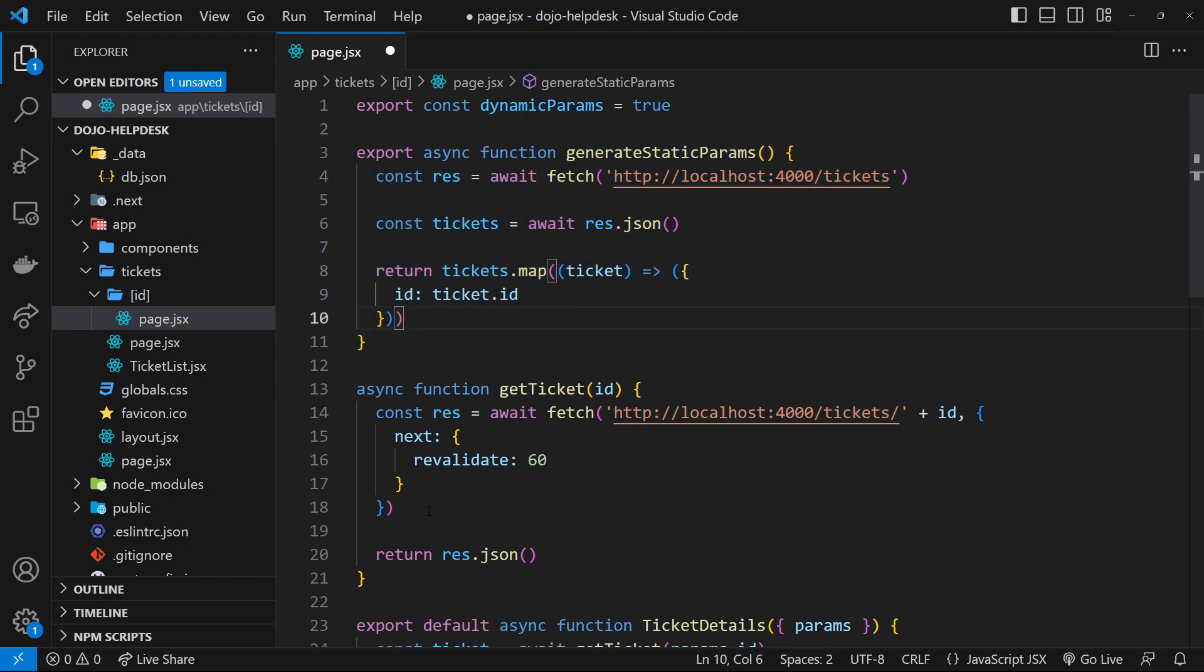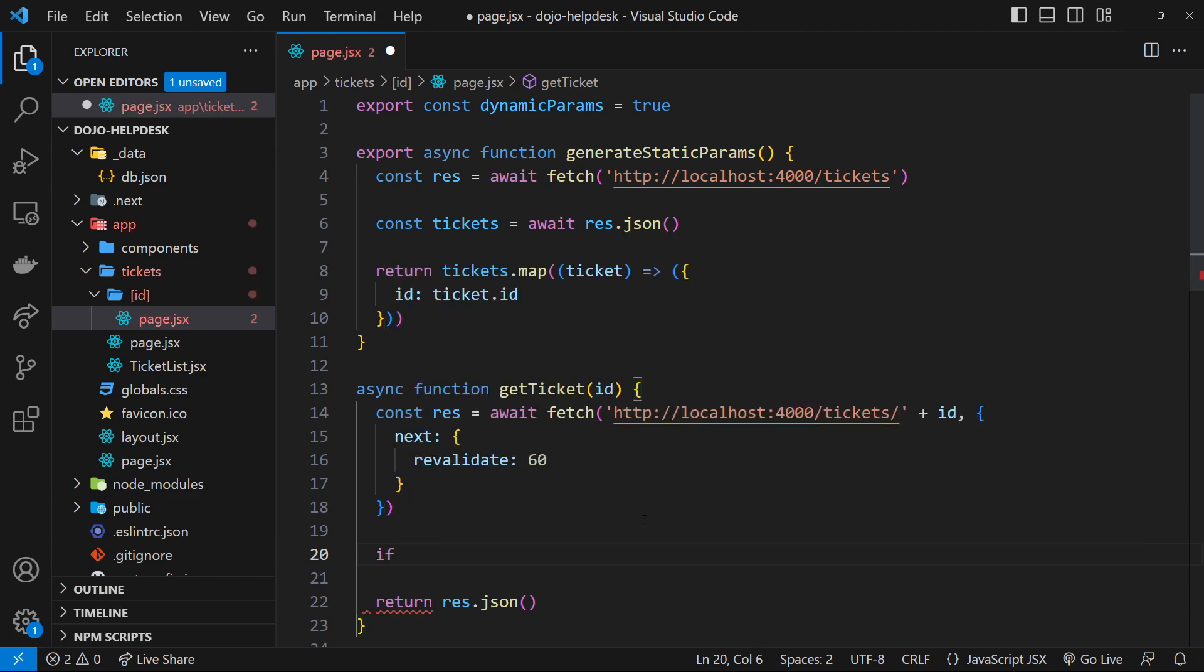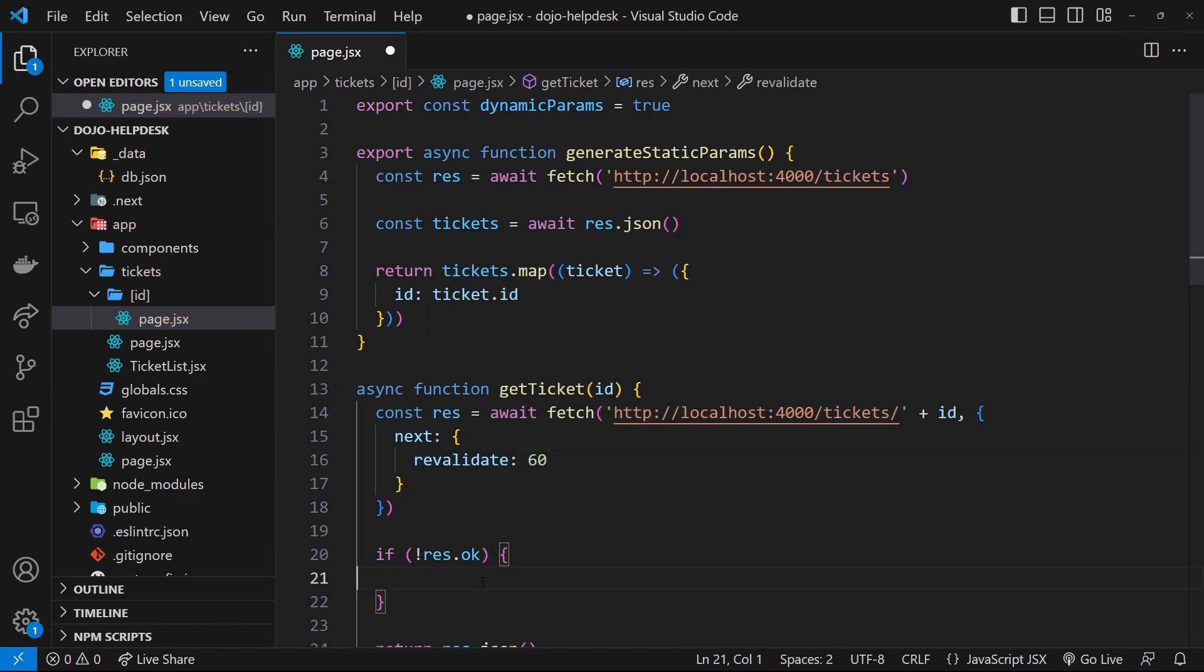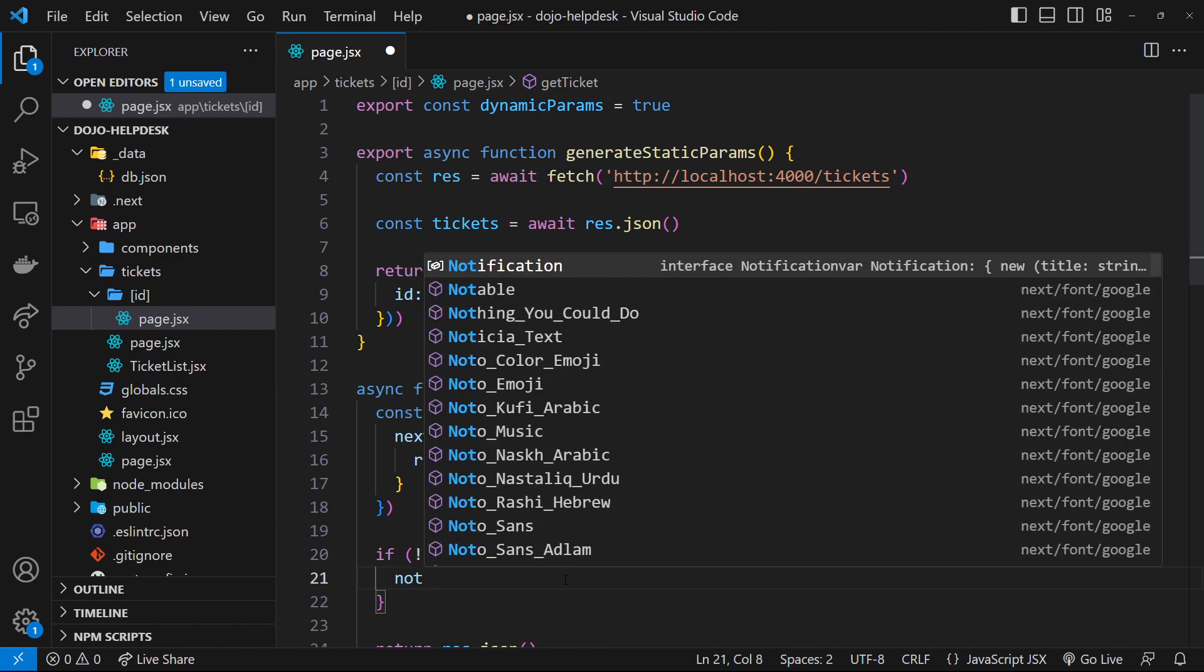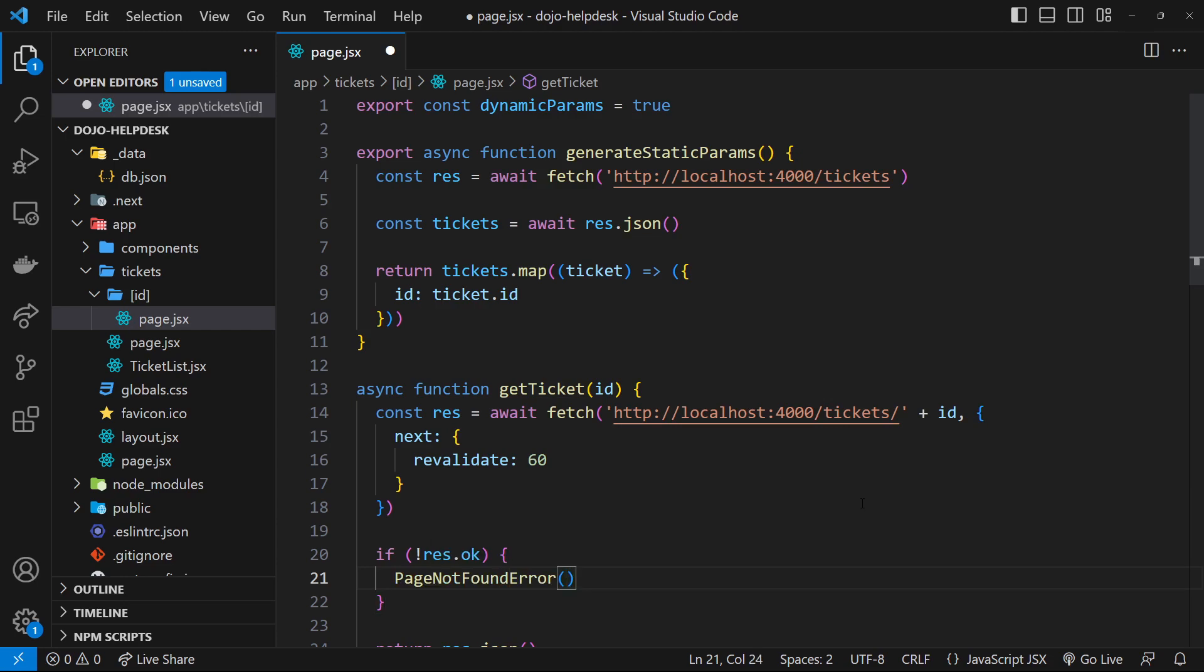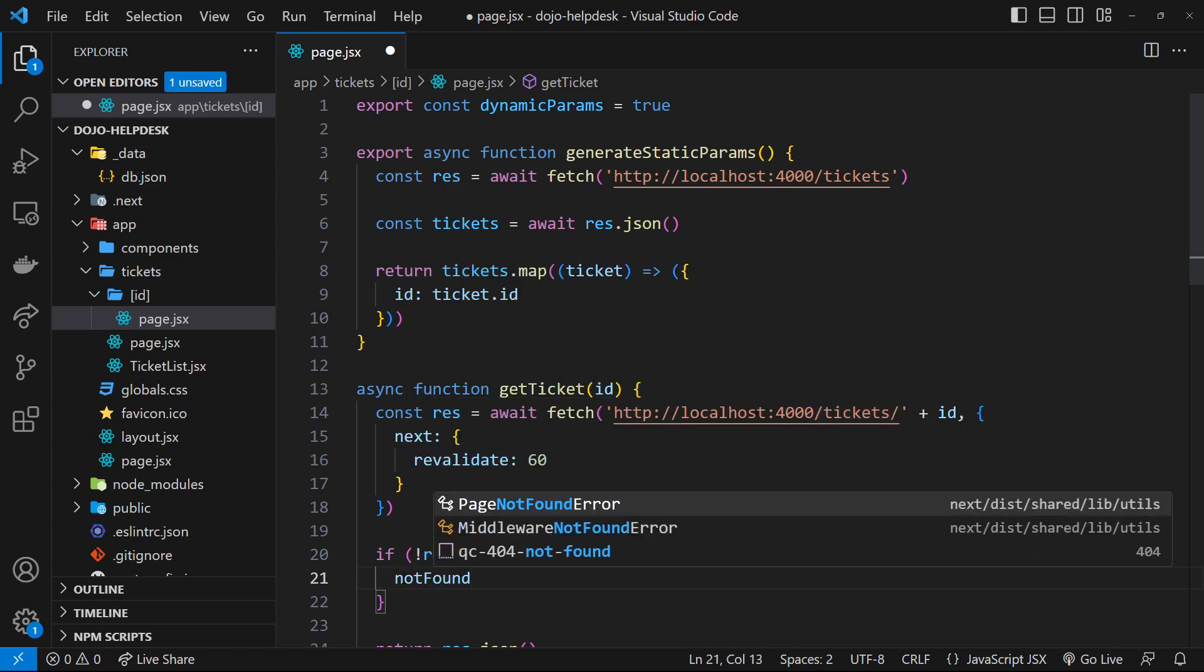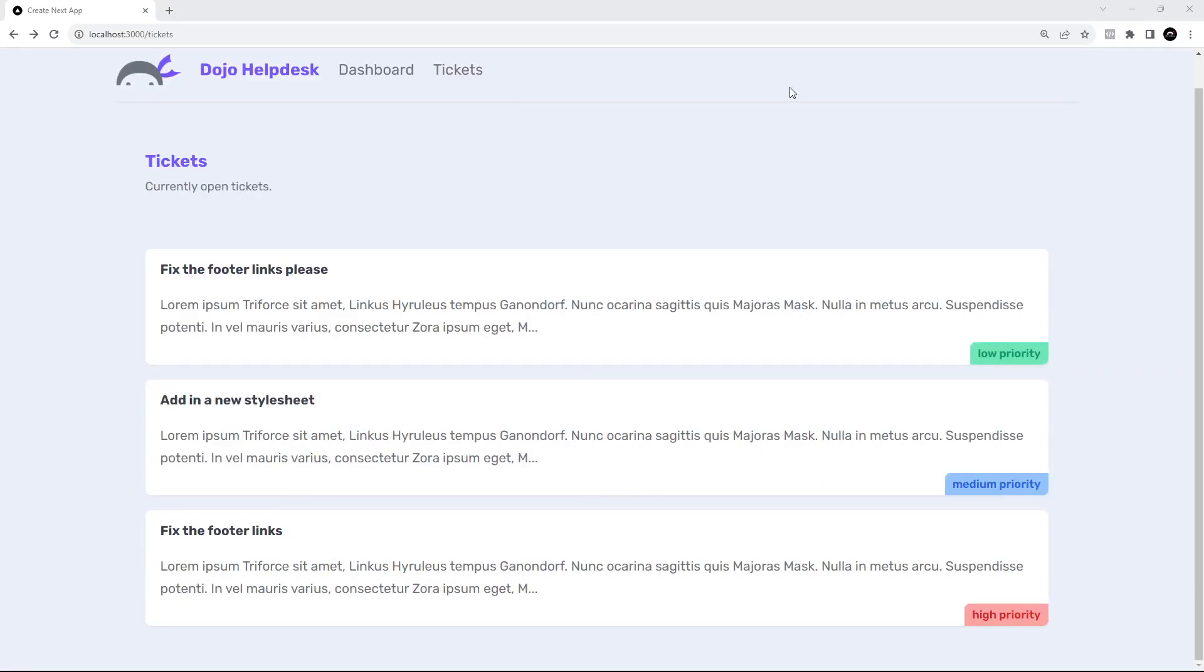Now, in order for this to work, we have to edit our fetch logic just a little bit. And all we have to do is check that the response is okay from that fetch that we try and make. Because if it's not okay for that new ticket, then we want to manually serve up that 404 instead. So inside an if statement, we can run some code if the response is not okay. And then that code is just to invoke a function that Next gives us called not found. And what that function does is basically serve up the 404 page for us. And we also have to import that function from Next forward slash navigation for it to work as well.